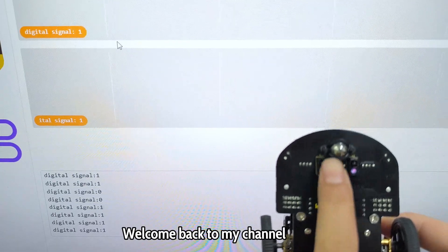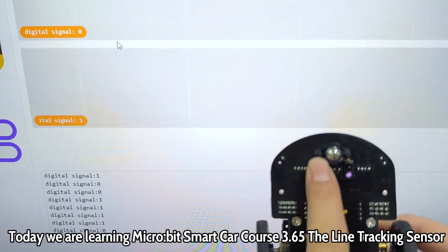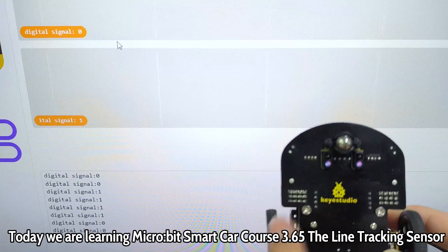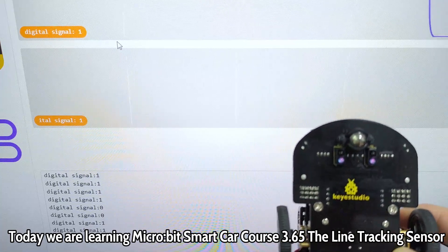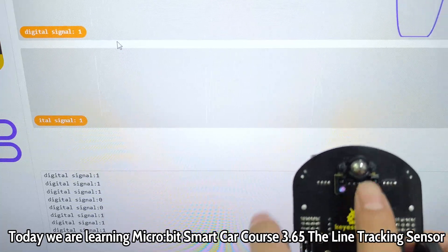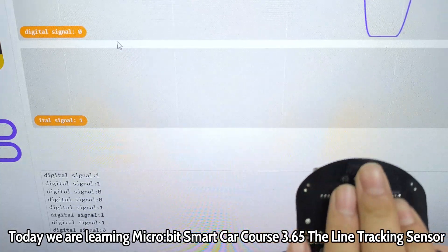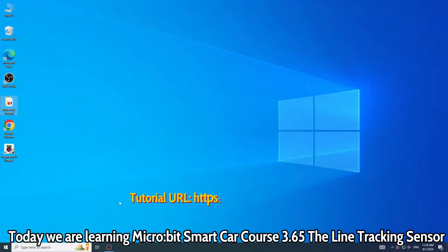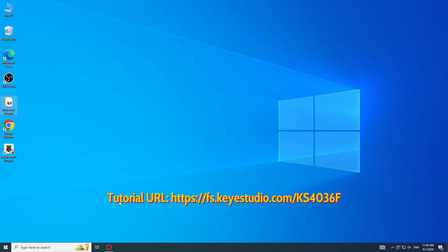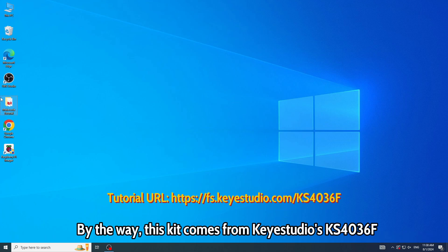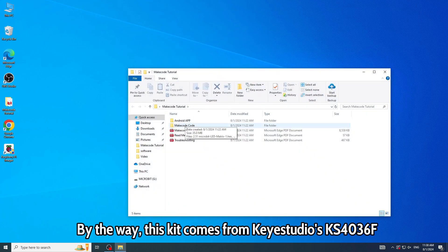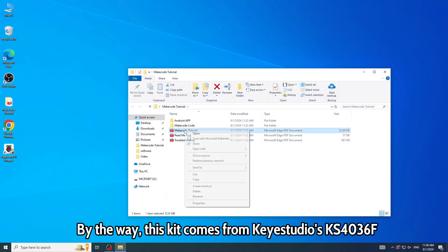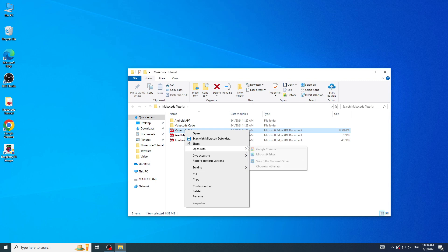Welcome back to my channel. Today we are learning Micro:bit Smart Car Course 3.65: The Line Tracking Sensor. By the way, this kit comes from Keyestudio's KS4036F.